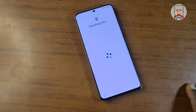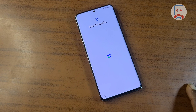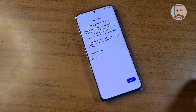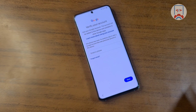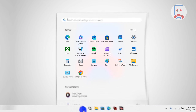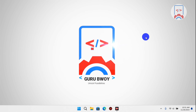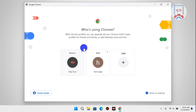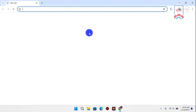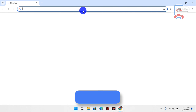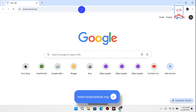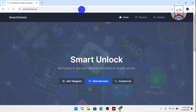First, make sure that you have Google account verification on your device. After confirming that, you need to use your browser — either your smartphone or your computer — to access a web browser. On your browser, visit the website smartunlock.org, which I'll leave the link for in the video description.